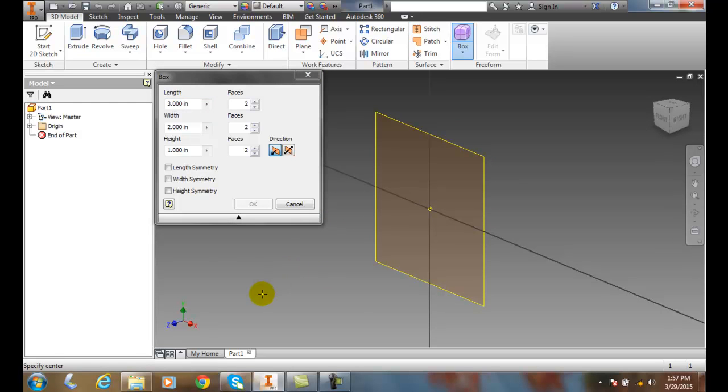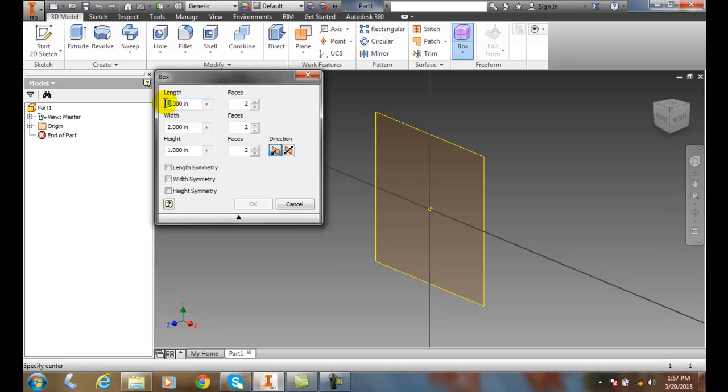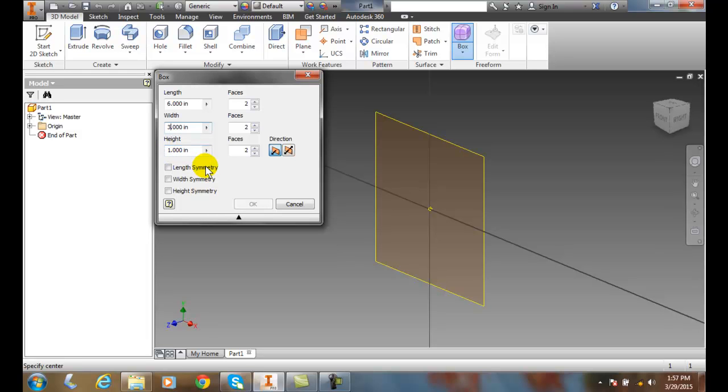Then I get a dialogue box for the box. I can choose any dimensions I want - I'll say six inches by three inches, and the height is one inch.